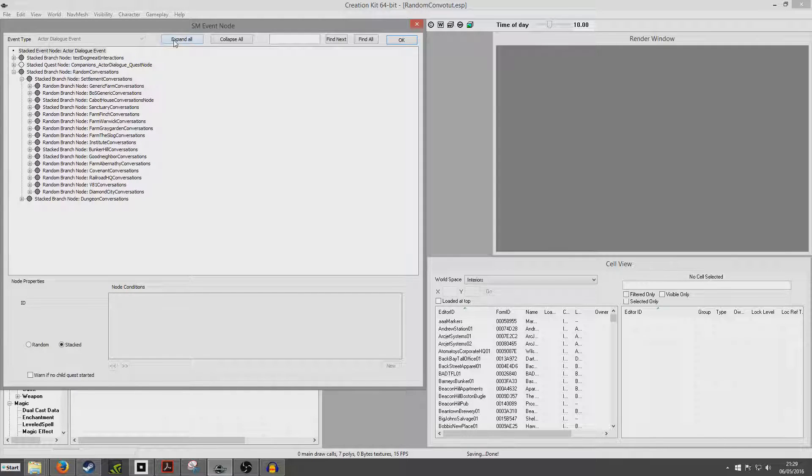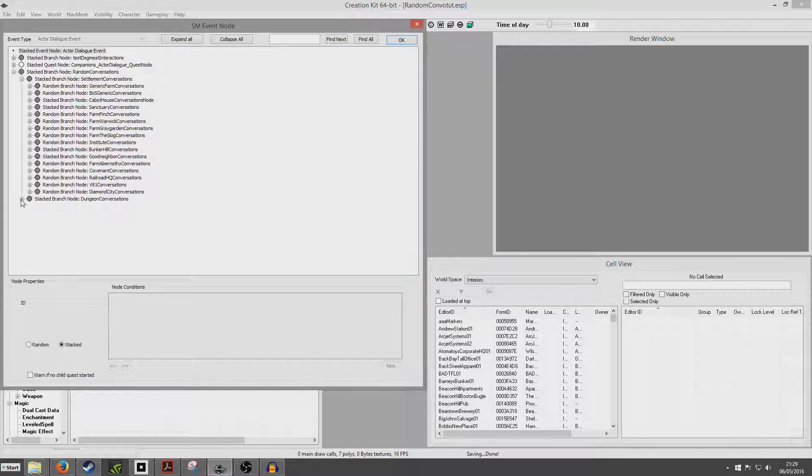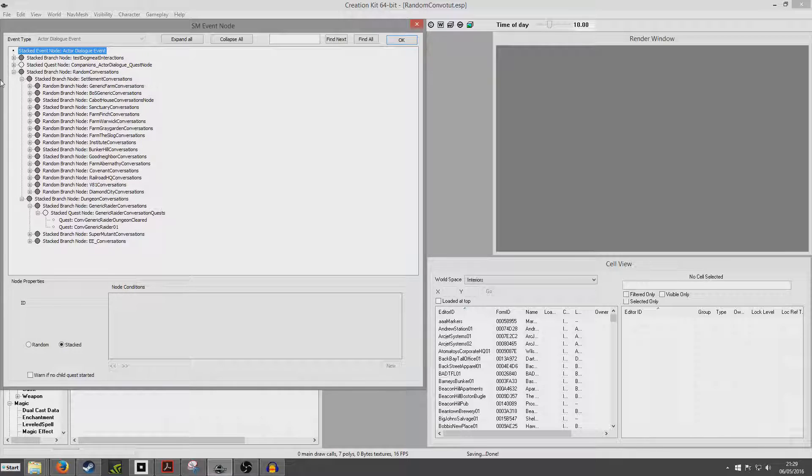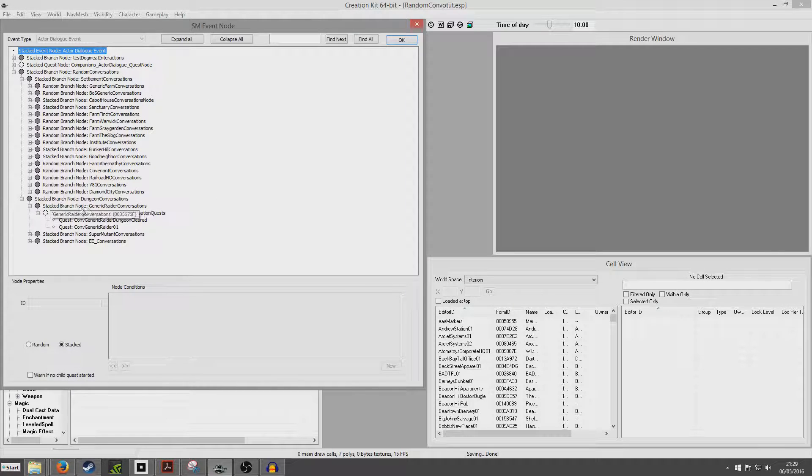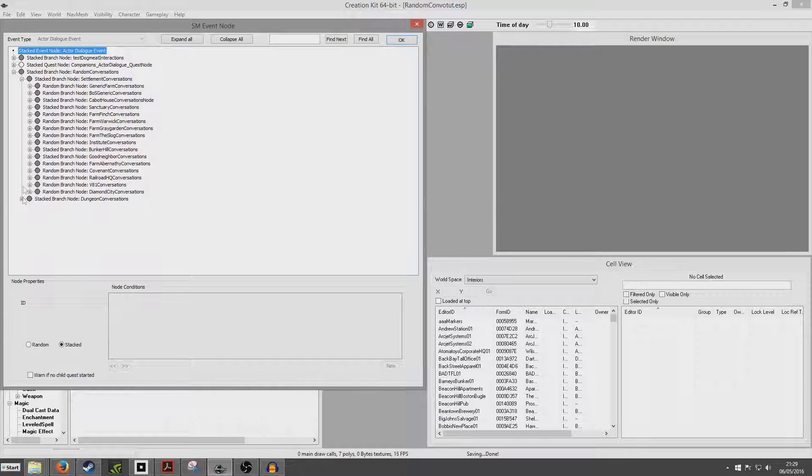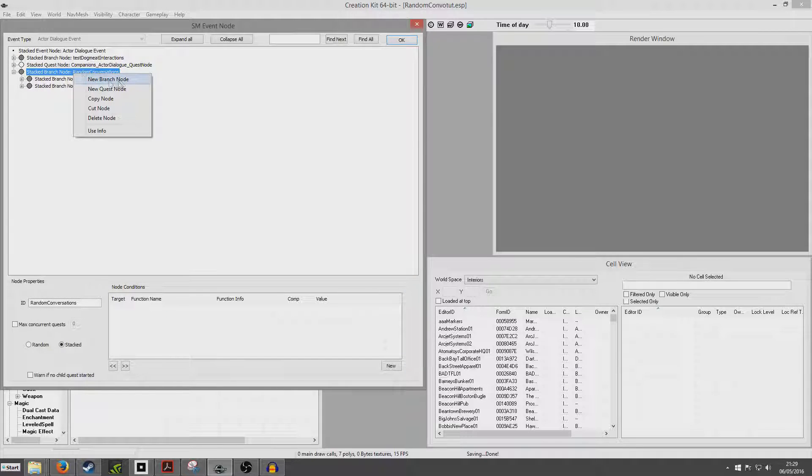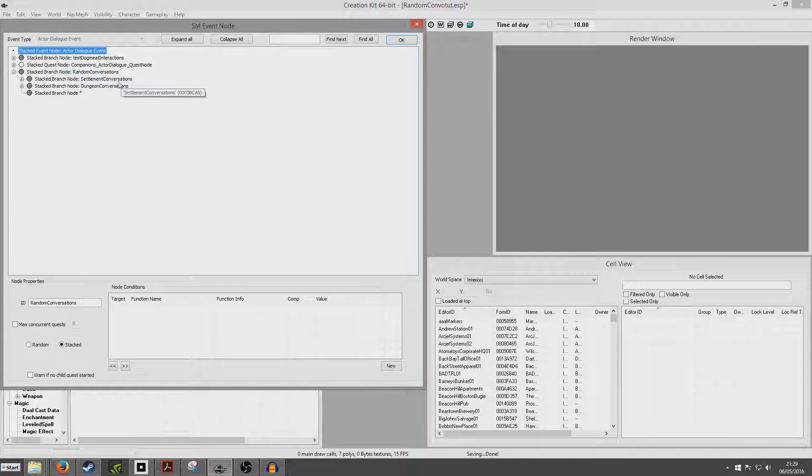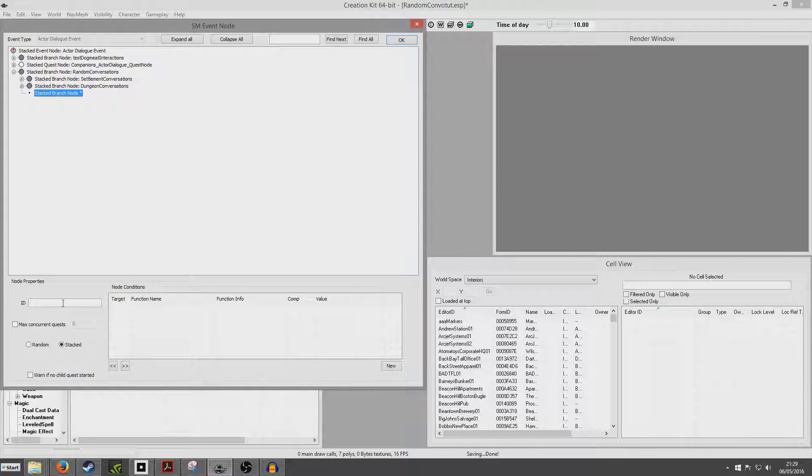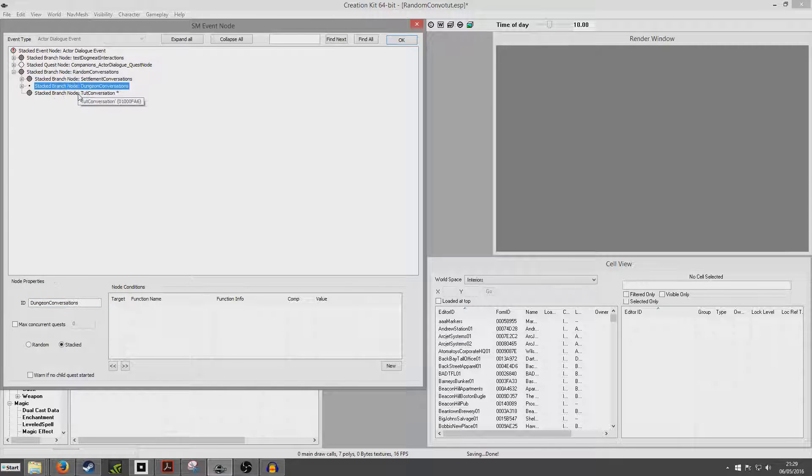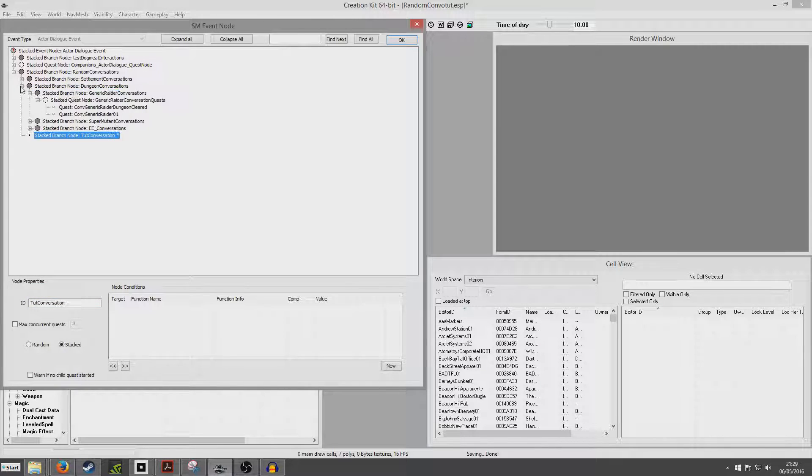We've got, under random conversations, we've got these stacked branch nodes, settlement conversations, stacked branch nodes, dungeon conversations. We're going to want to create a new branch node down here, and we're going to give it an ID, tutorial conversation. Now it should come up looking like, tutorial conversation, and now if you go down here, we have this stacked quest node down here.